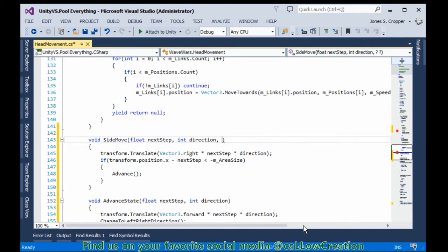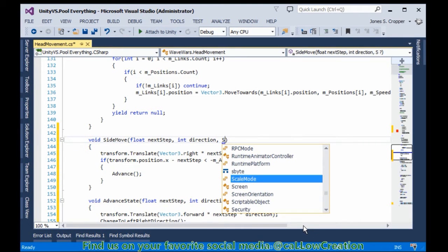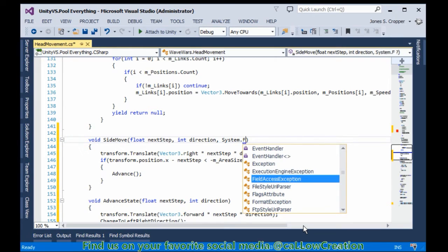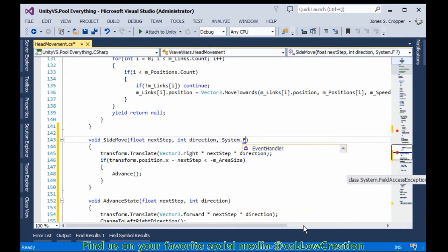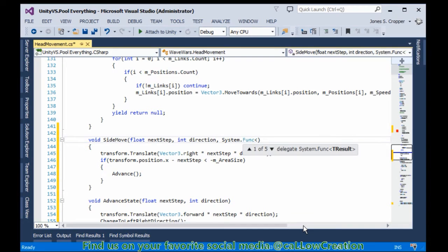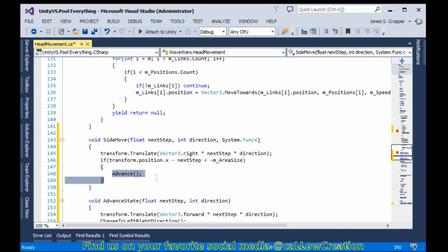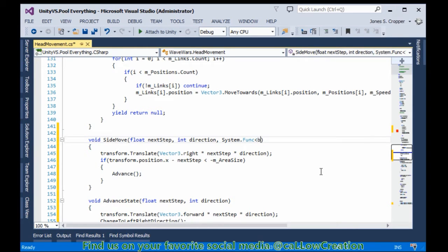This is where we're going to use that funk reference. Part of the system namespace. There's a lot of predefined delegates. This one's going to return a boolean because we want to evaluate an expression here. So we can call this function if the expression is true.